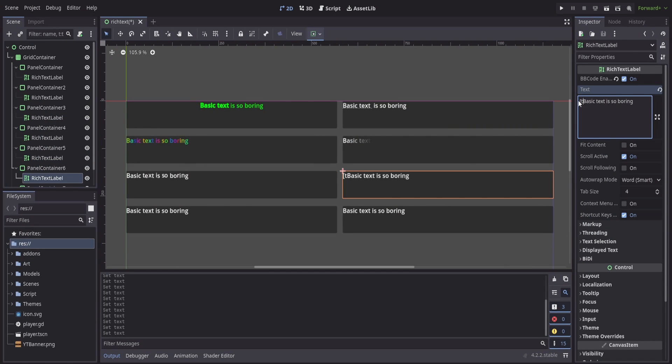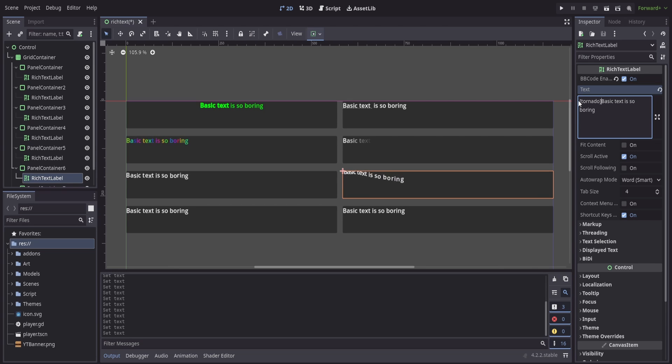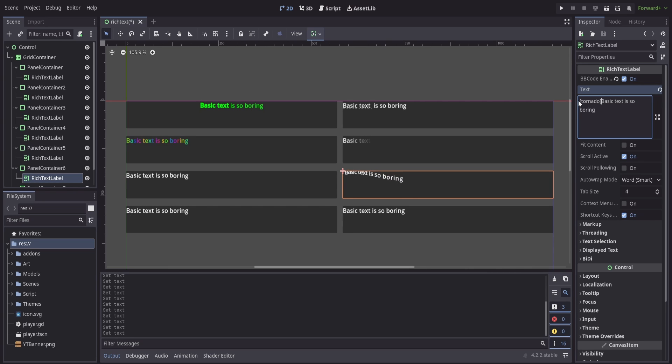To showcase this a little bit more, my next effect is going to be called tornado. Now tornado is going to more or less move our text in a circle. We start to see that it's arcing, it's also stretching and it's getting a little bit tighter. But first and foremost we might notice here that the text itself is actually being clipped by the container that we're in.